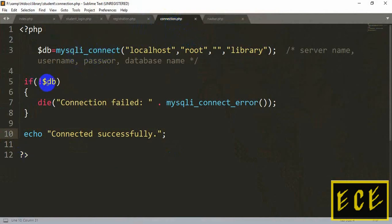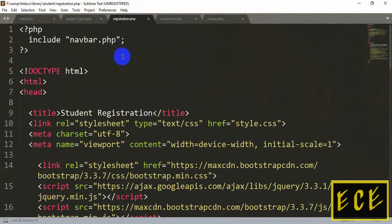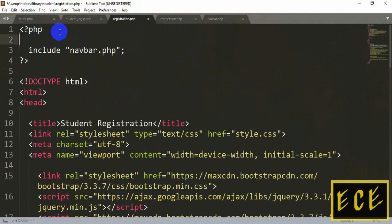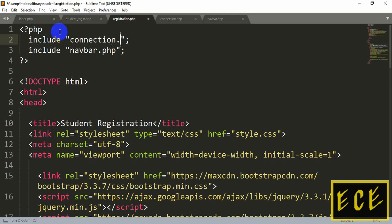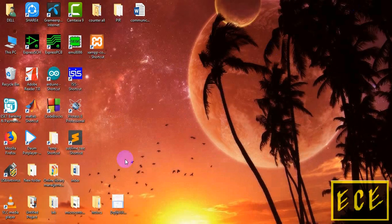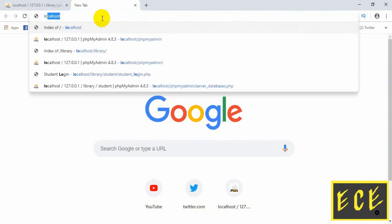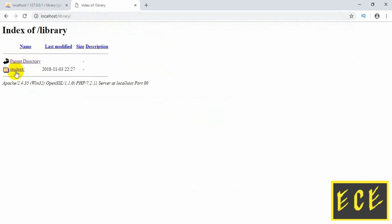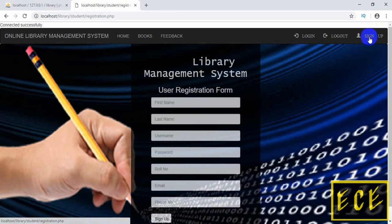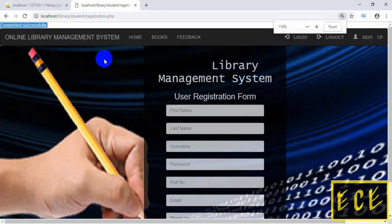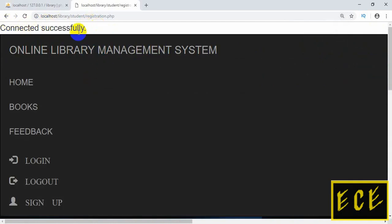Now we will link this connection file to our website. We need to include this file in every page where we use the database connection. Inside the registration page, add an include for 'connection.php'. The process is the same — inside double quotation marks write the filename exactly as you saved it, then give a semicolon and save. Now let's go back to our website and go to the registration page. You can see 'Connected successfully' — that means our website and database are connected.